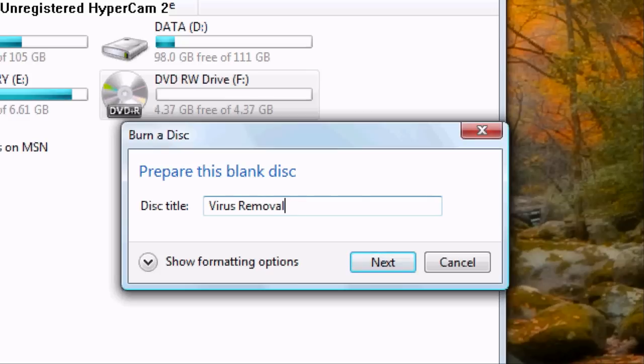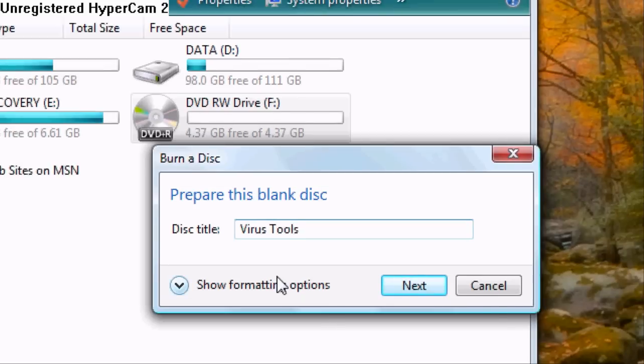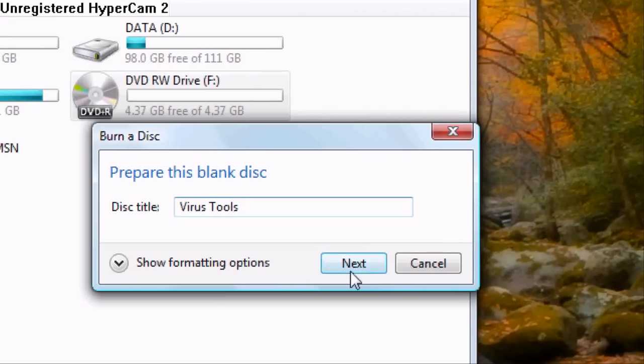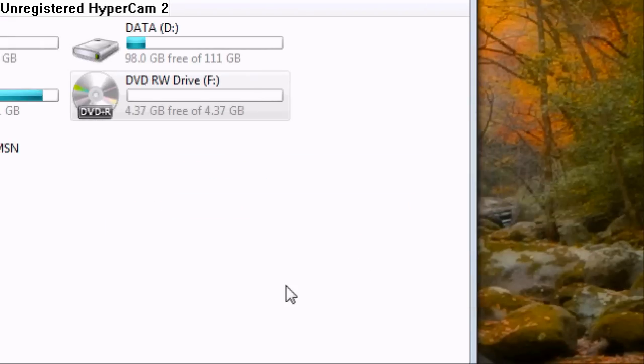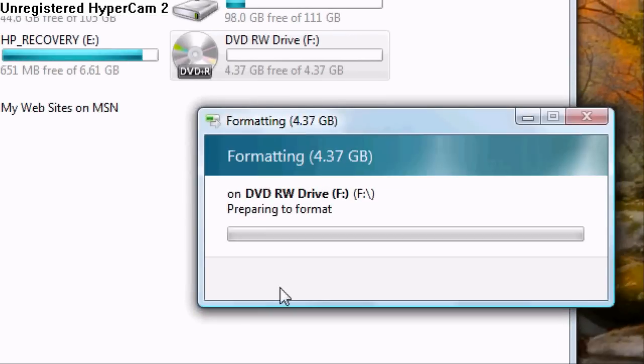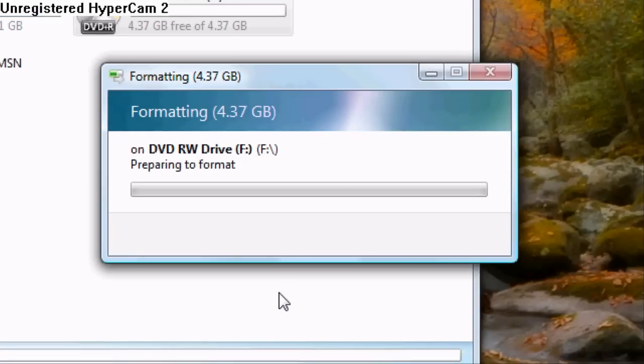How about 'virus tools.' And then click next, and then you shall see this come up.